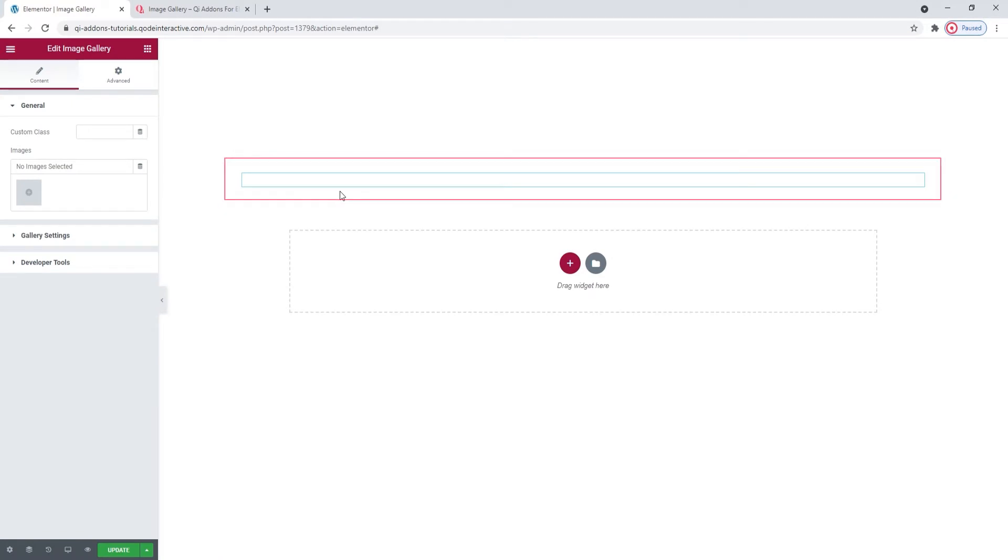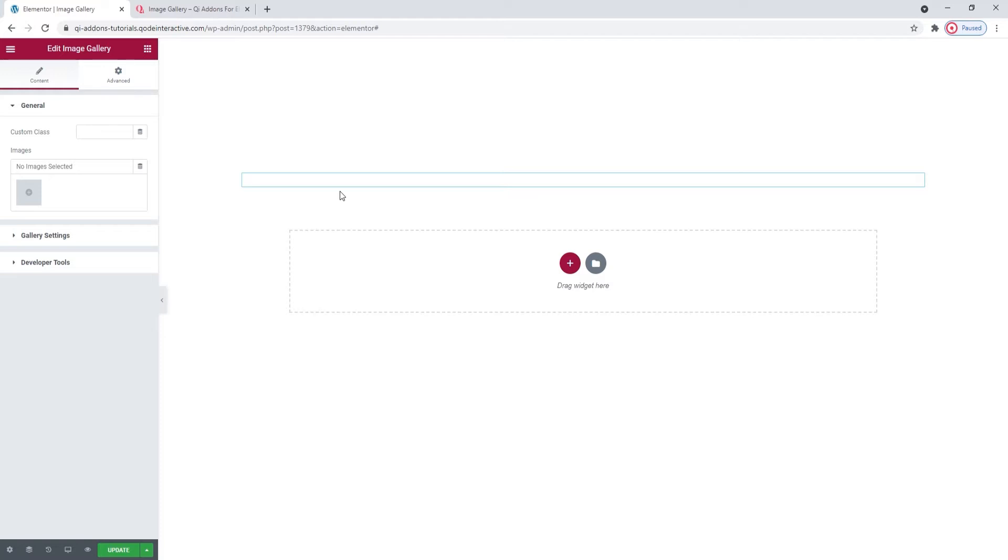Now, don't worry, the widget is on the page. It just looks like there's nothing there because we haven't added any images to our gallery yet.